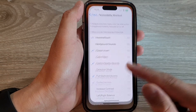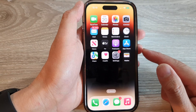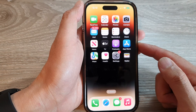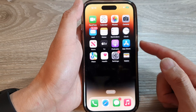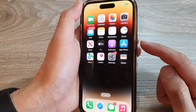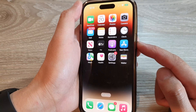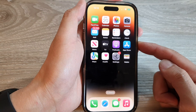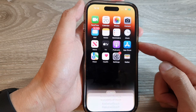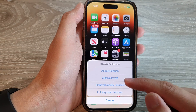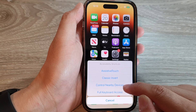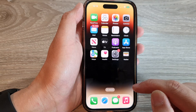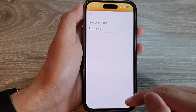Now, swipe up to go back to the home screen. To open up the accessibility shortcut menu, you can triple click on the side button — one, two, three. And from the menu, you can tap on Control Nearby Devices to turn on or switch it off.